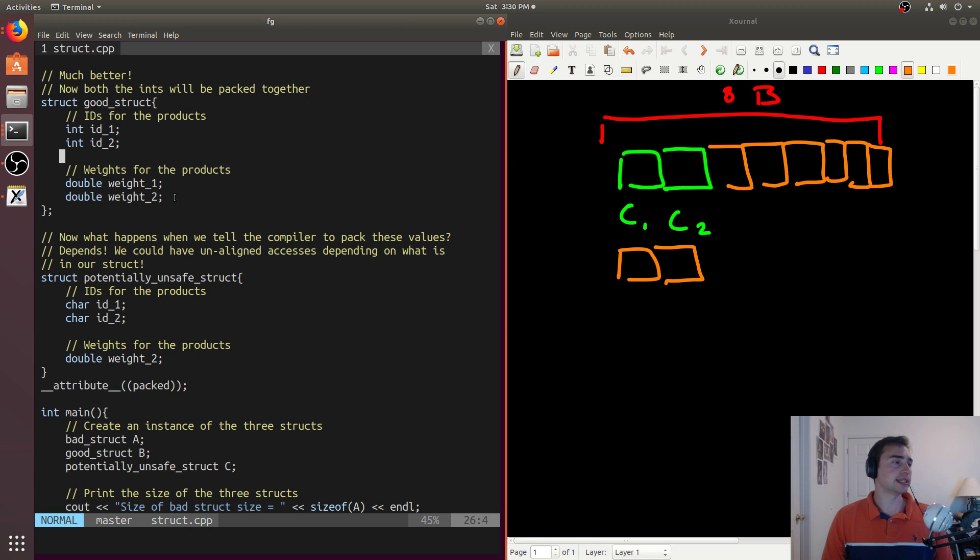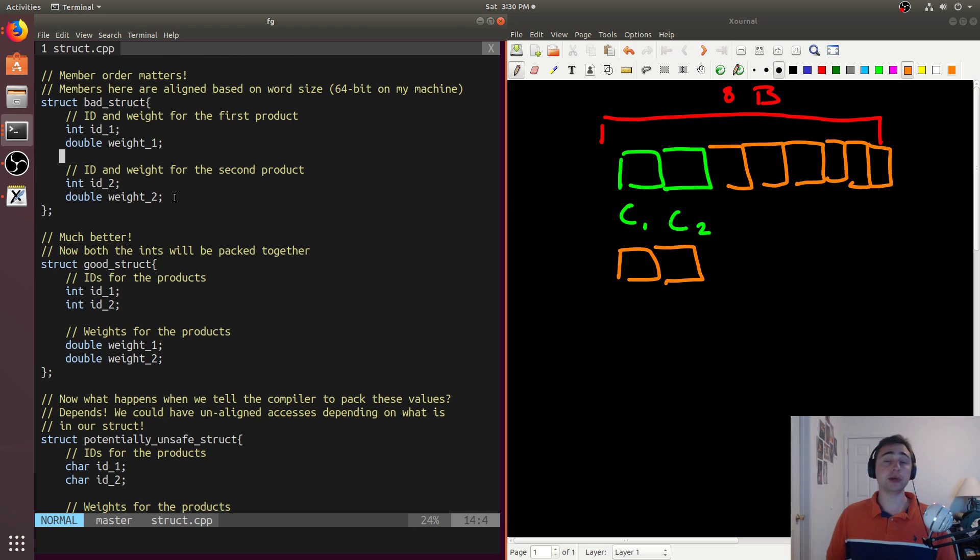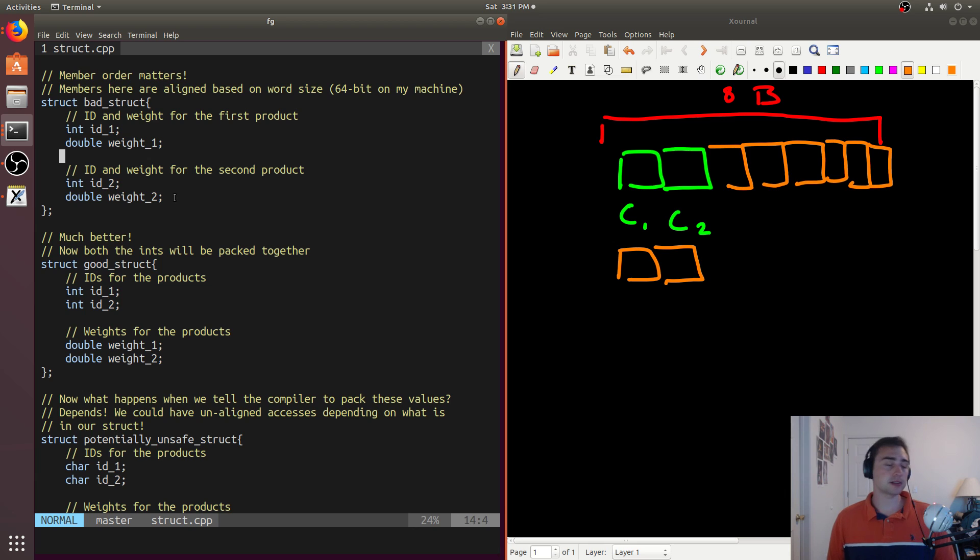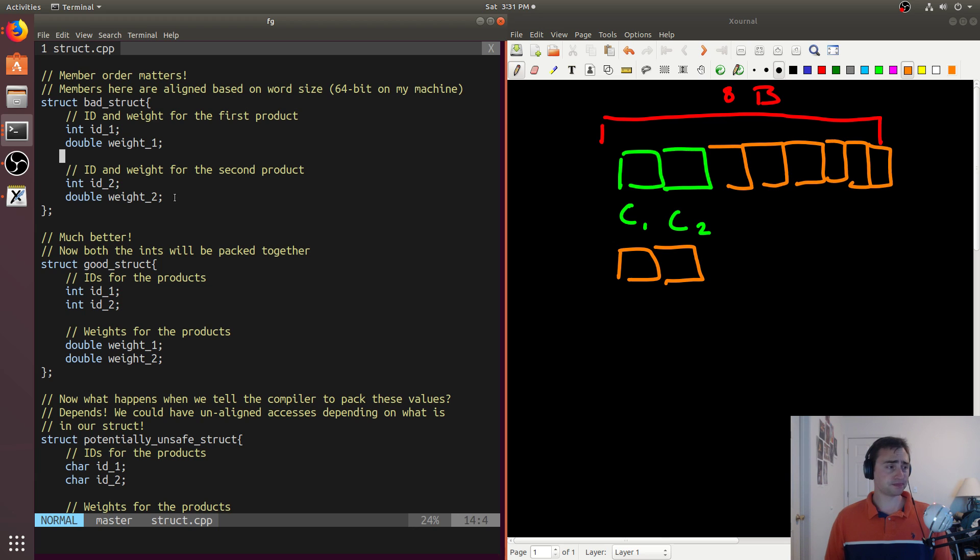We have to think about what happens if we have potentially many of these structs. So if we have a thousand of these structs, what happens? Well, this is going to be a thousand of these structs times eight bytes. So that's going to be 8,000 bytes we're wasting. Starting to add up here.